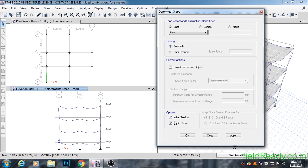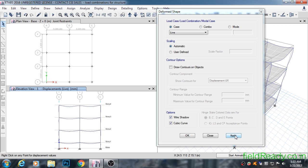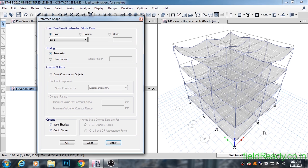We have applied live load only on two slabs, which is quite less compared to the dead load of the entire structure. So the structure should deflect quite less compared to dead load. Let's hit apply to confirm that. Yes, indeed the structure deflected less compared to dead load.